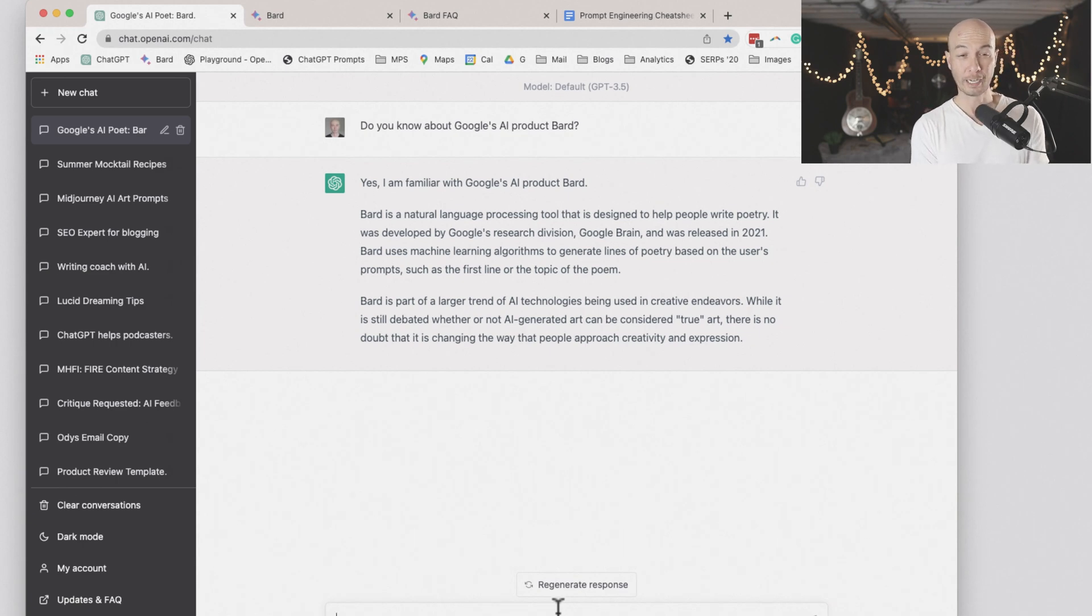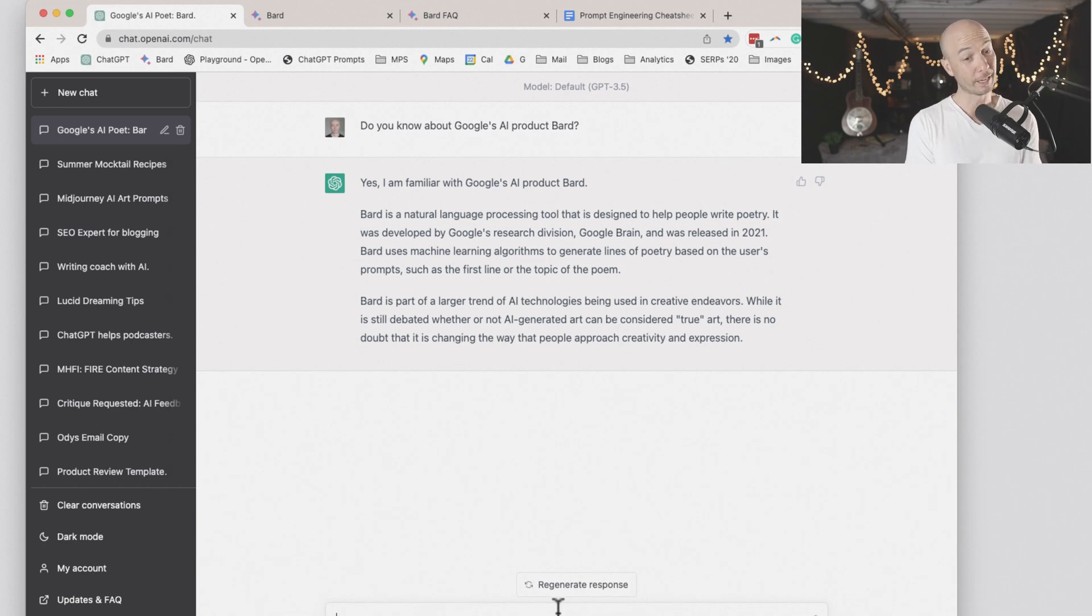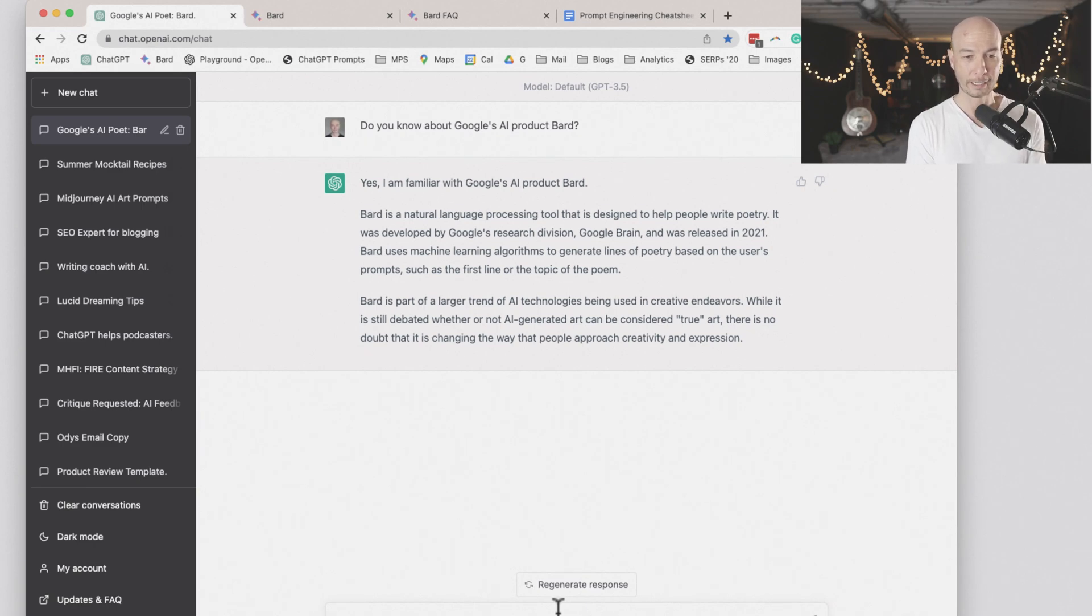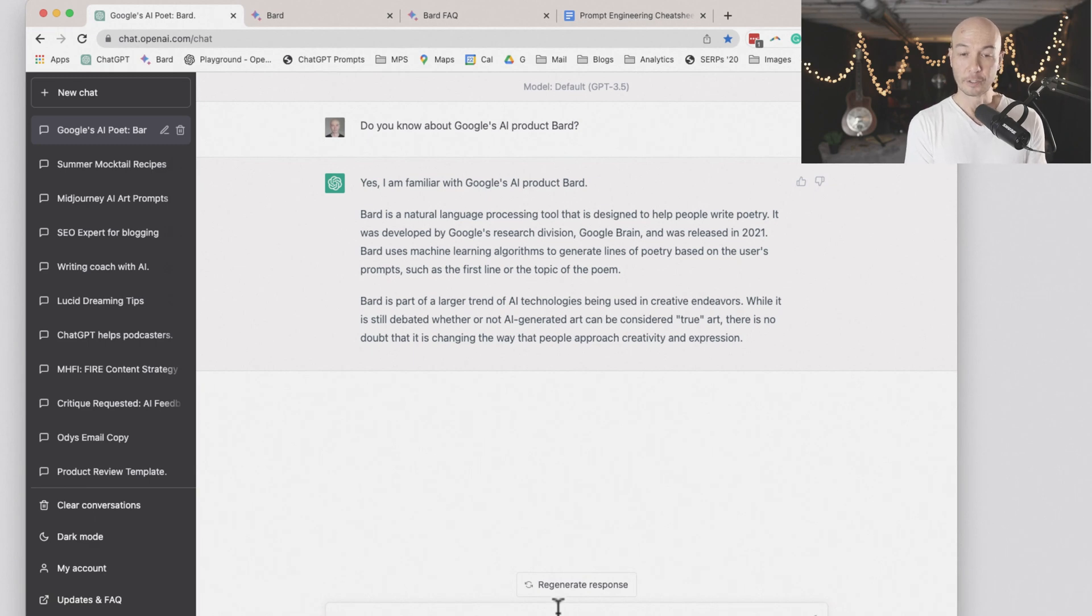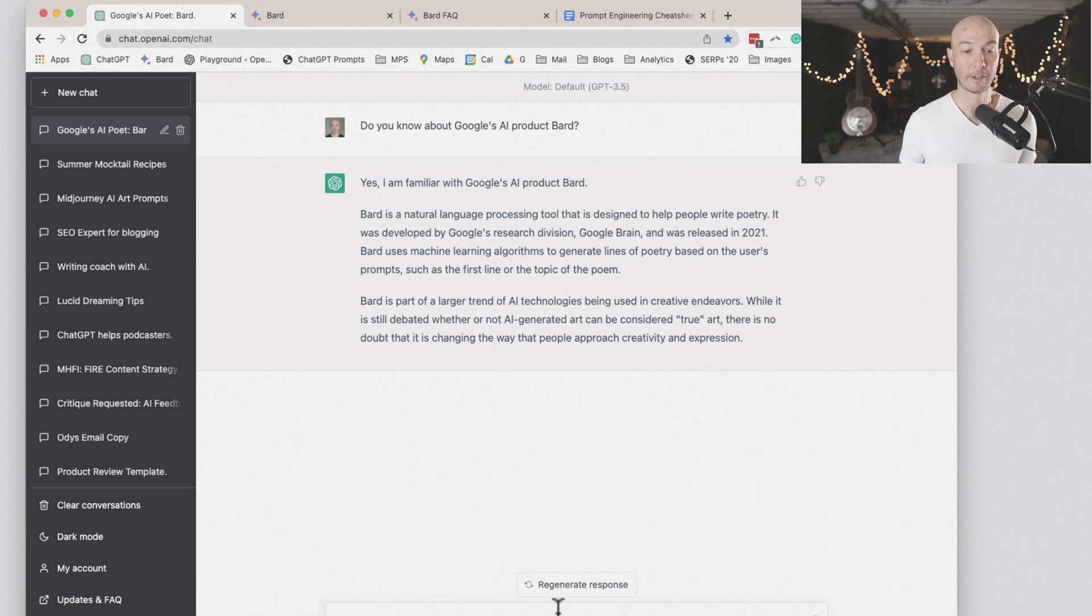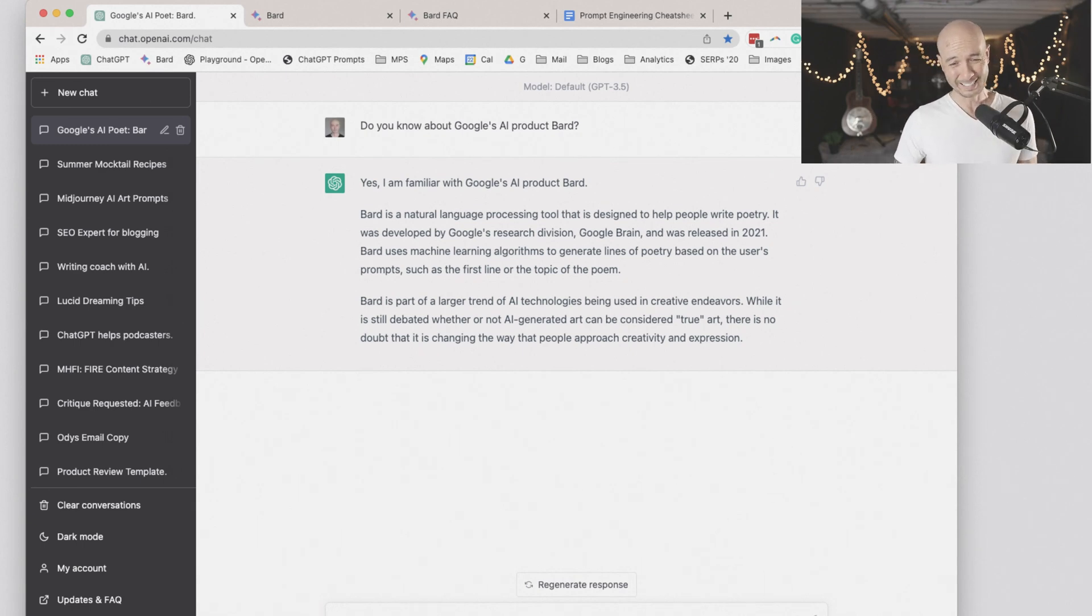BARD uses machine learning algorithms to generate lines of poetry based on the user's prompts, such as the first line or the topic of the poem. BARD is part of a larger trend of AI technologies being used in creative endeavors. While it is still debated whether AI-generated art can be considered true art, there's no doubt that it's changing the way people approach creativity and expression.